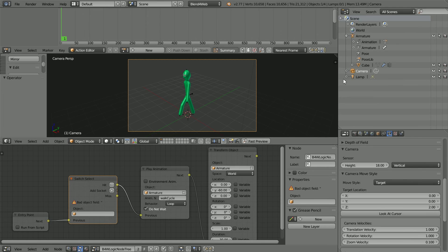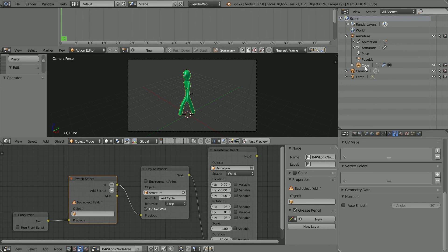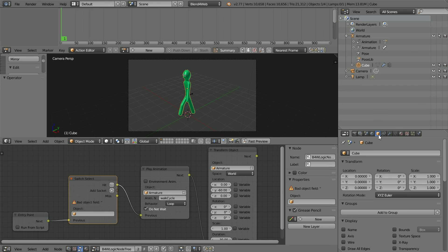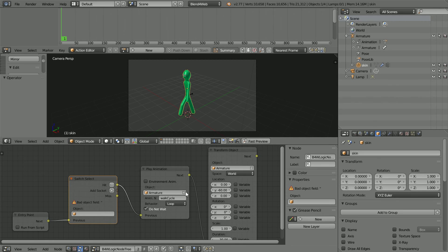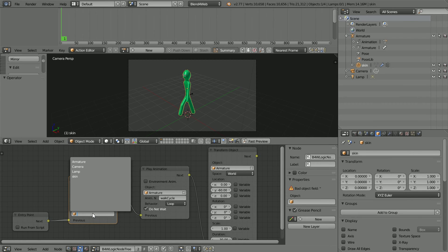The skin of the stickman is still called Cube because it was made from a cube. Click the Object Properties and rename it Skin. And in the Object field of the Switch Select node, select the skin.